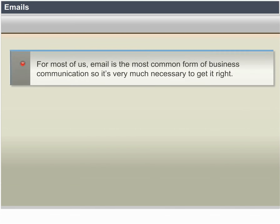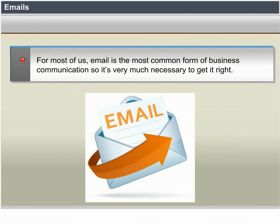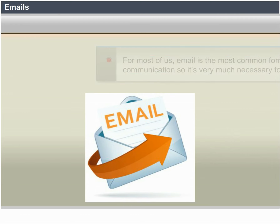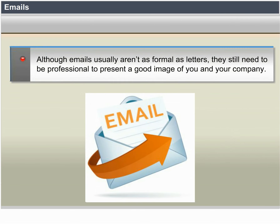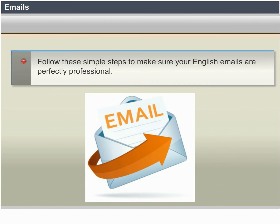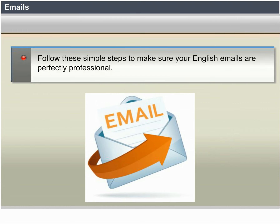Emails. For most of us, email is the most common form of business communication, so it's important to get it right. Although emails usually aren't as formal as letters, they still need to be professional to present a good image of you and your company. Follow these five simple steps to make sure your English emails are perfectly professional.